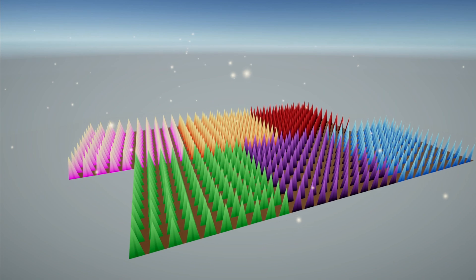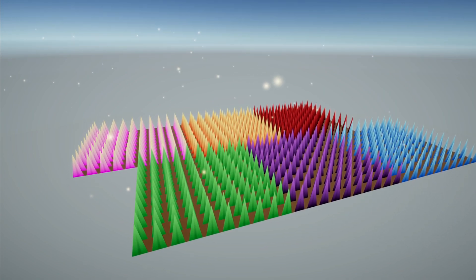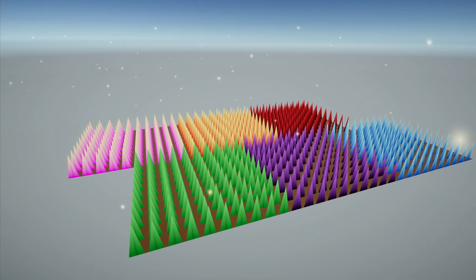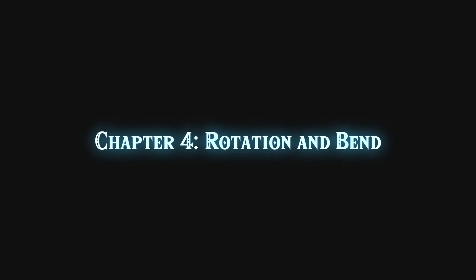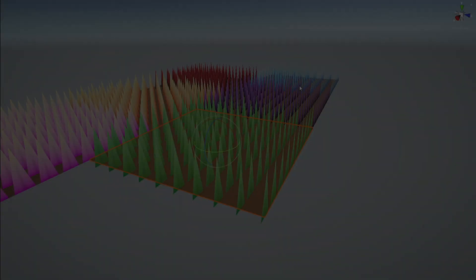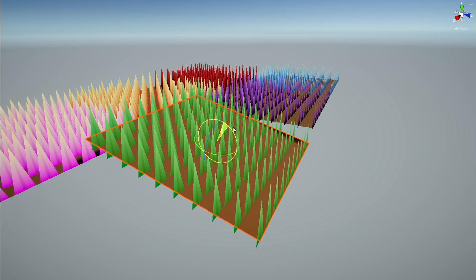Obviously we can't keep the grass looking this uniform, so let's add some code to rotate the grass.